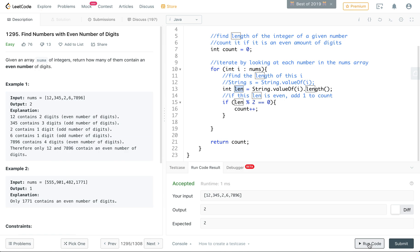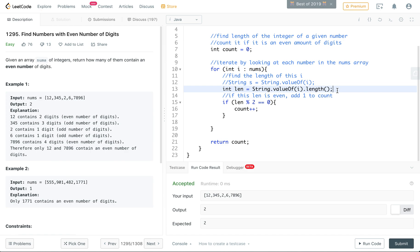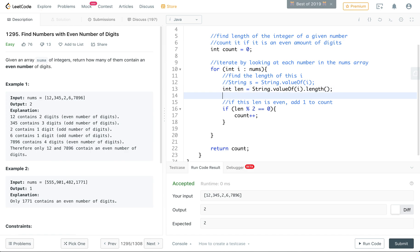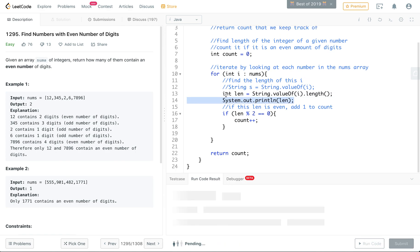So let me run that one just to show you, and that gives you the same. And another thing that I find helpful is that sometimes system out print line, sometimes it's helpful to just use the system out for any one of the LeetCode problems that you're solving if you just want to print something at some point just for debugging or to check.